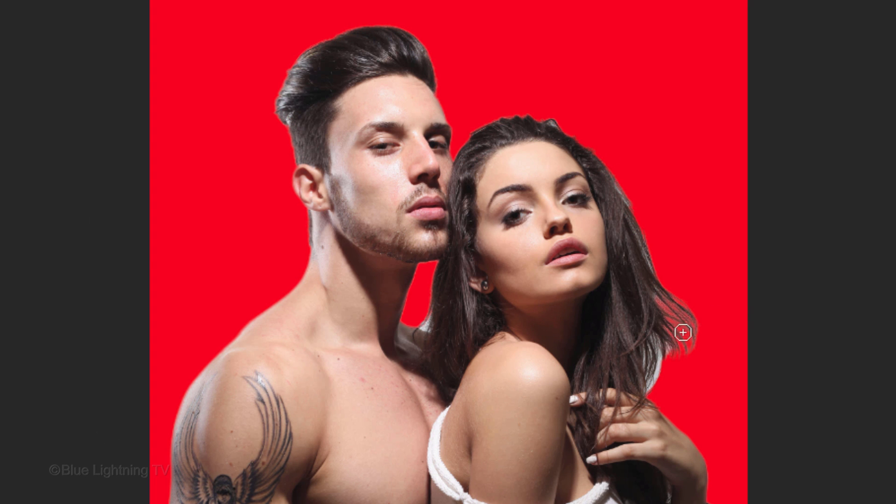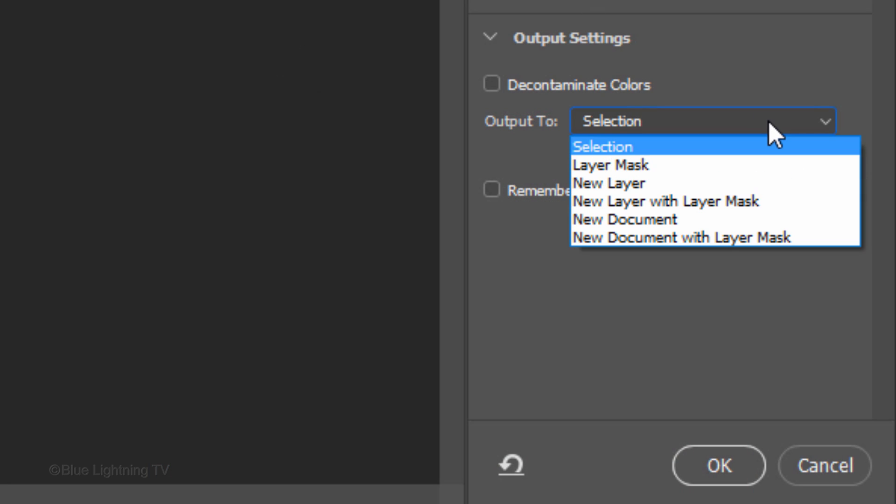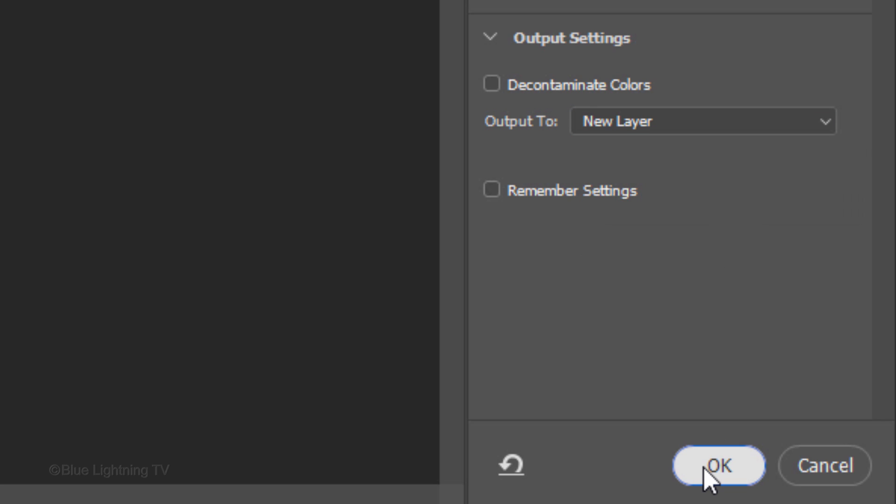Brush over the fine, wispy, feathery areas. Output it as a new layer and click OK.